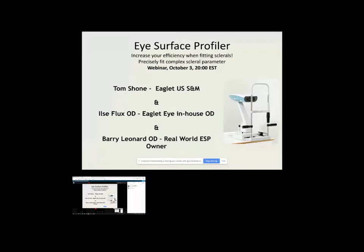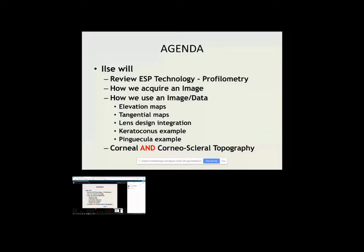So let's walk through the agenda. Ilsa Flux is going to review the ESP technology, profilometry, how we acquire an image, how we use an image, elevation maps, tangential maps, lens design integrations, examples of keratoconus, examples of pinguecula and microvaulting or notching, and a couple other examples.